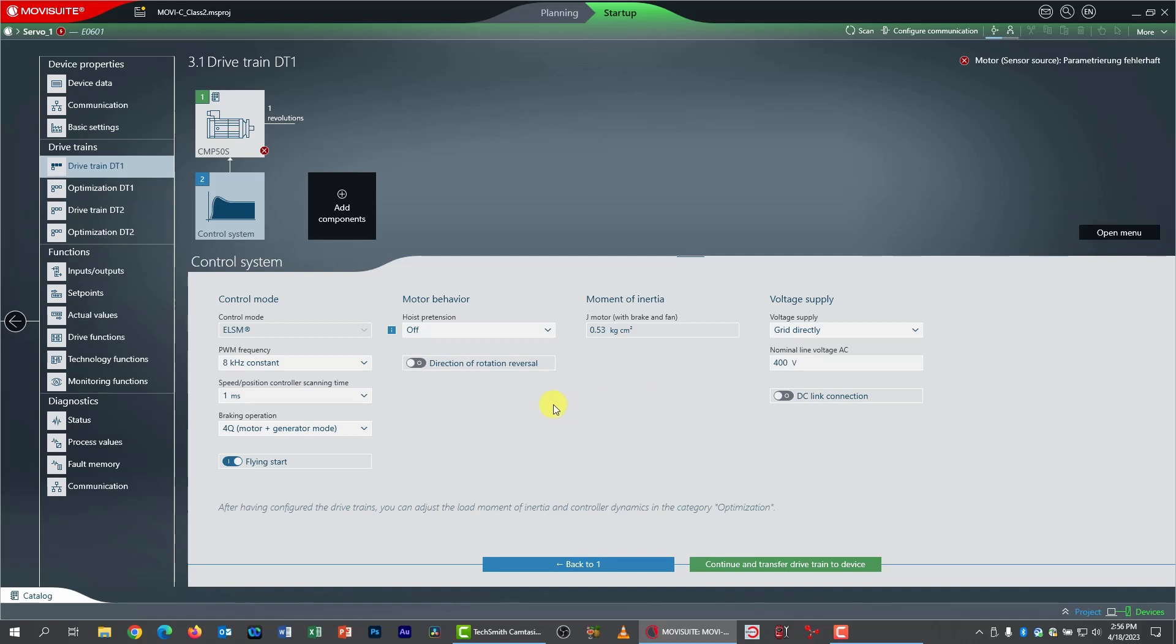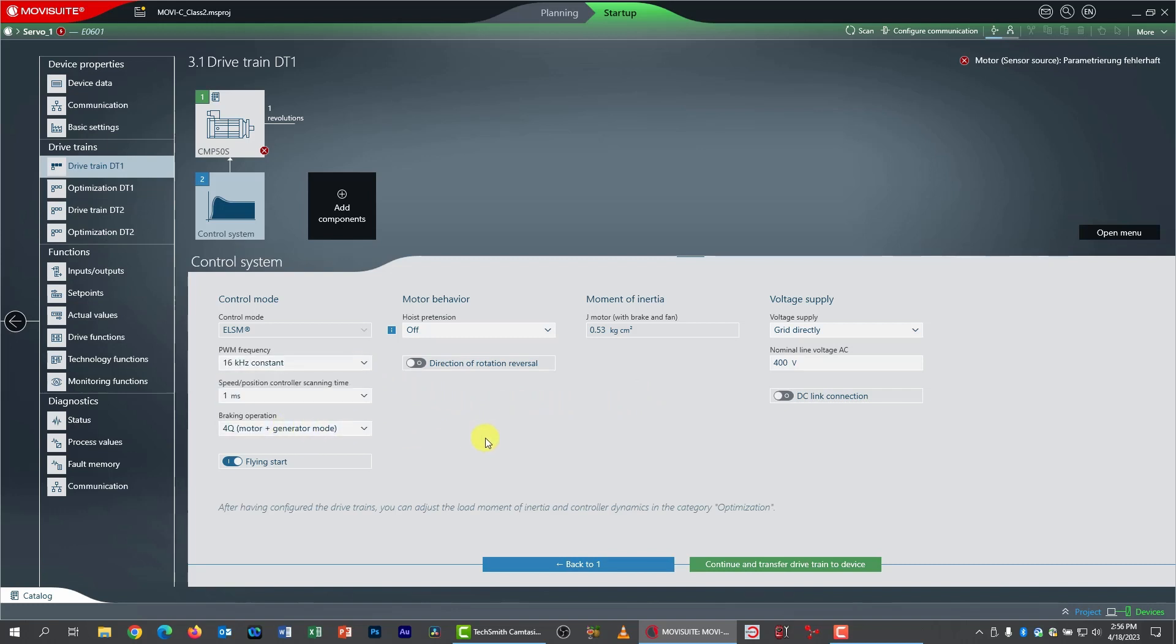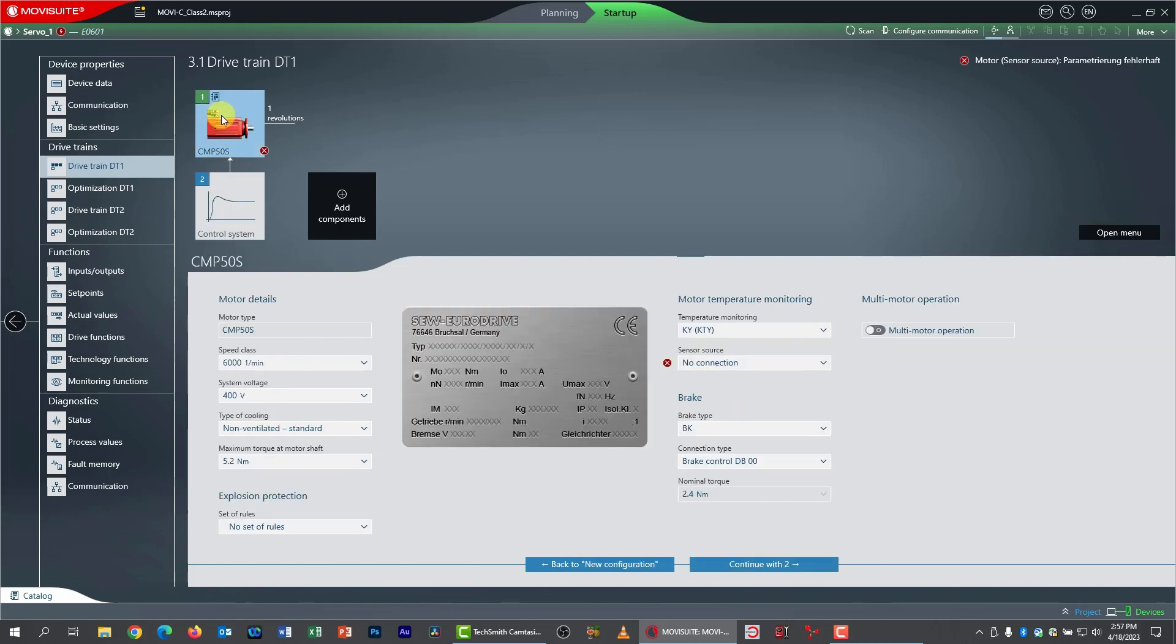MobiSuite's intelligent enough to know that ELSM mode is my only possibility. That's okay. I'm going to go here to where it says pulse width modulation frequency and change it to 16, just so I don't have to hear the pulse width modulation. I'm going to go and key in my line voltage, which is 460.